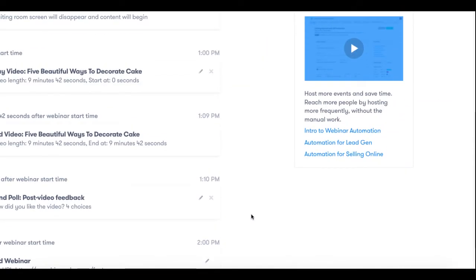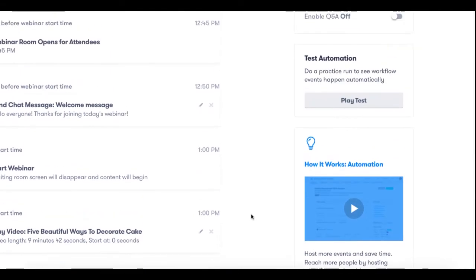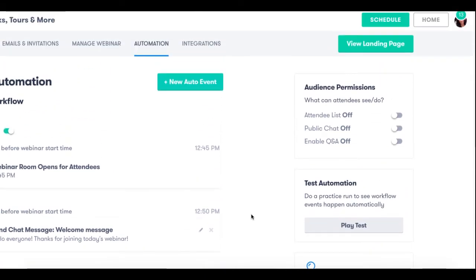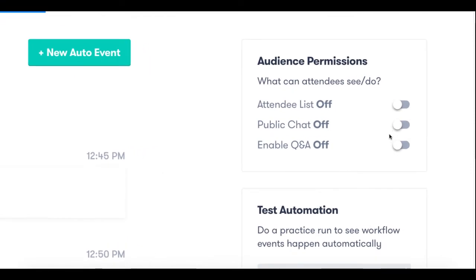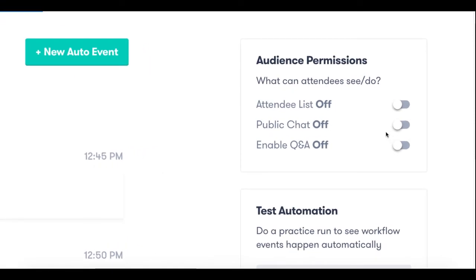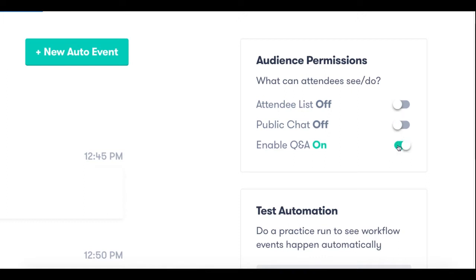Now just for a few more settings you'll want to go to the top right hand corner of the screen where your audience permissions are and you'll want to make any selections that you want about the abilities that audience members have during the webinar, such as are they able to utilize the public chat during your automated webinar or perhaps do you want to allow them to ask questions in the Q&A section. This is up to you but by default they are off, so you'll want to make any changes before your automated webinar opens if you do want to allow certain attendees to be able to utilize these features.